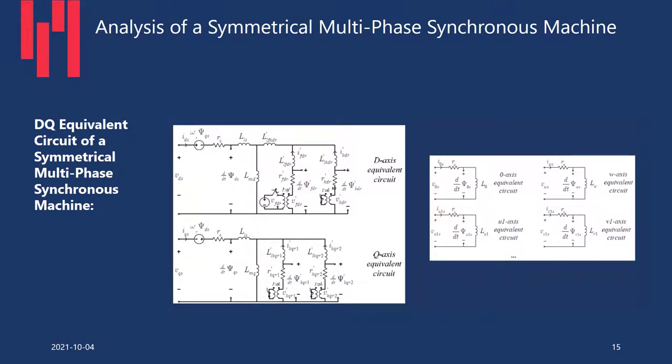This allows us to have a DQ equivalent circuit for a symmetrical multiphase synchronous machine. Similar to the three-phase case, you have your d-axis, q-axis, and zero-axis — however, you have additional circuits for other zero sequences. This assumes an idealized machine with sinusoidal distribution. For other sequences, there is no coupling to the rotor and no speed EMF. However, if you consider space harmonics, for certain sequences that coupling does take place, and for a machine with more than three phases, some of these space harmonics produce useful torque.